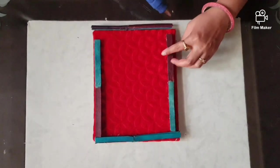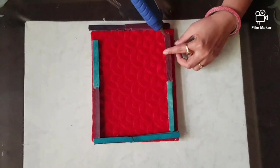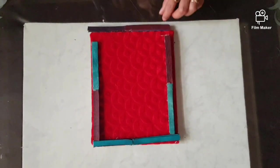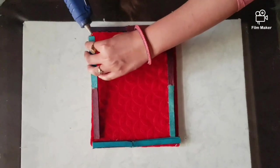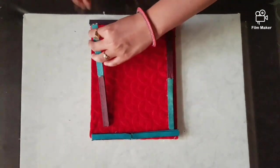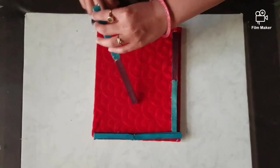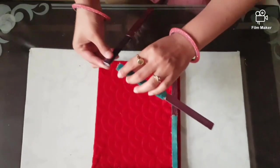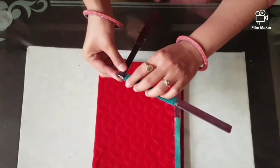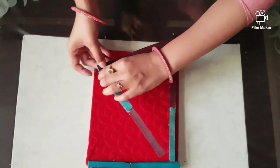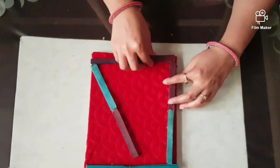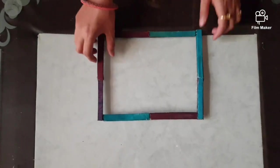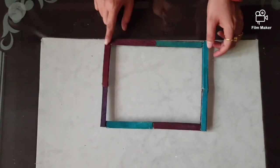Bunches are ready, now I am pasting the bunch from the corners also. To make a rectangle, now it looks like a rectangle.